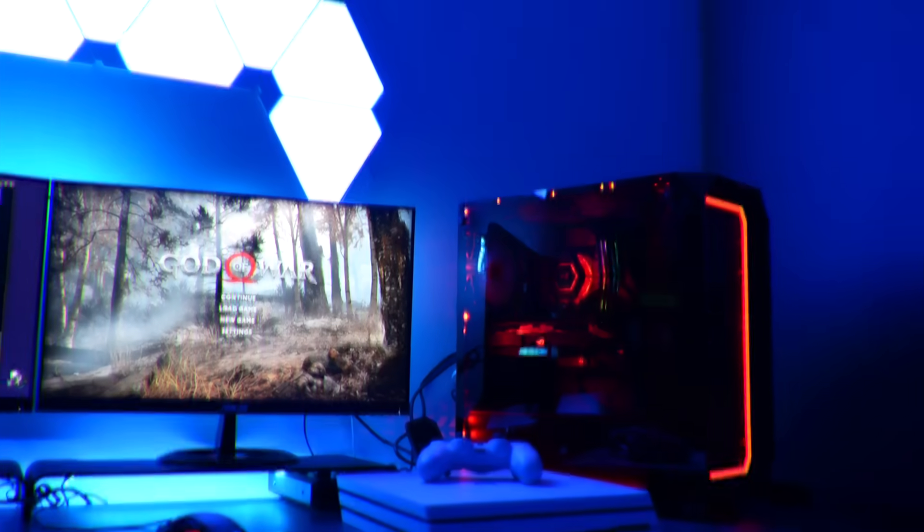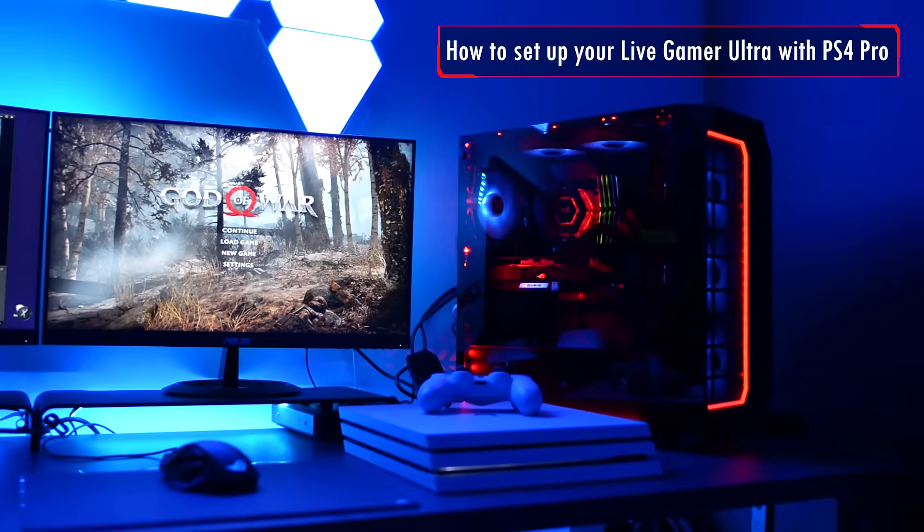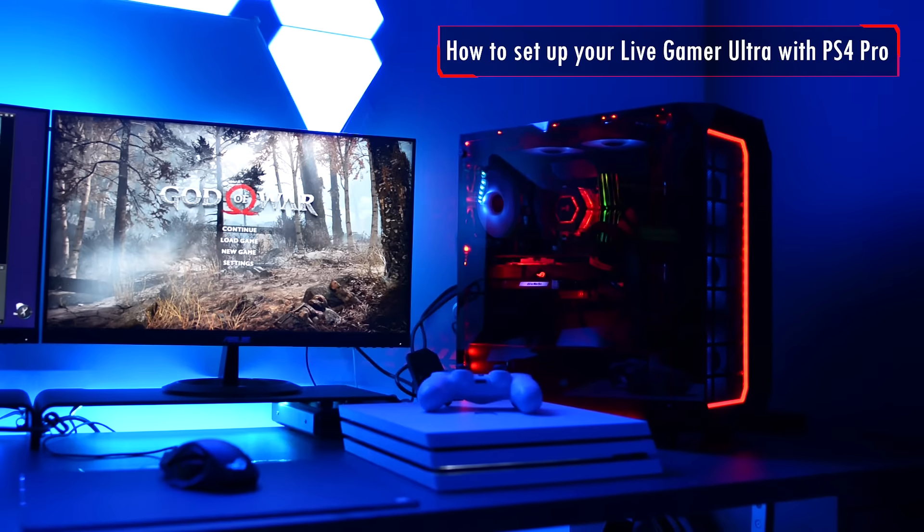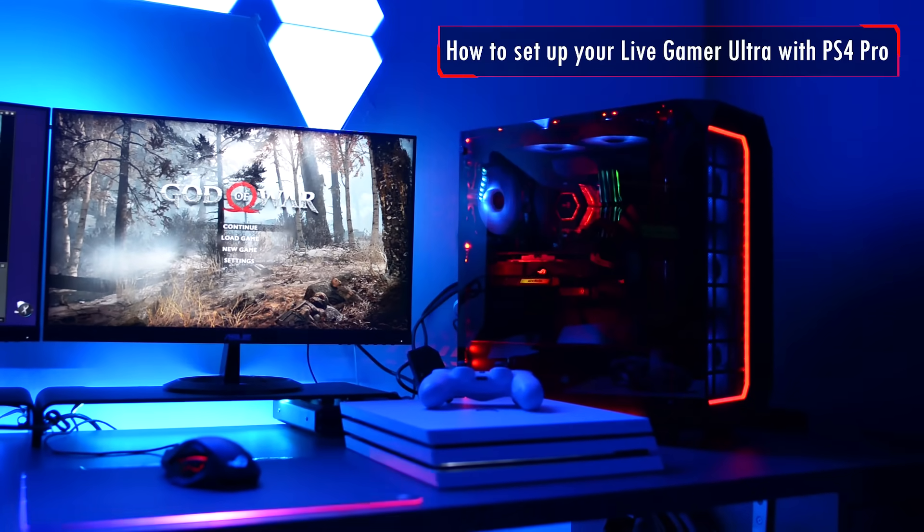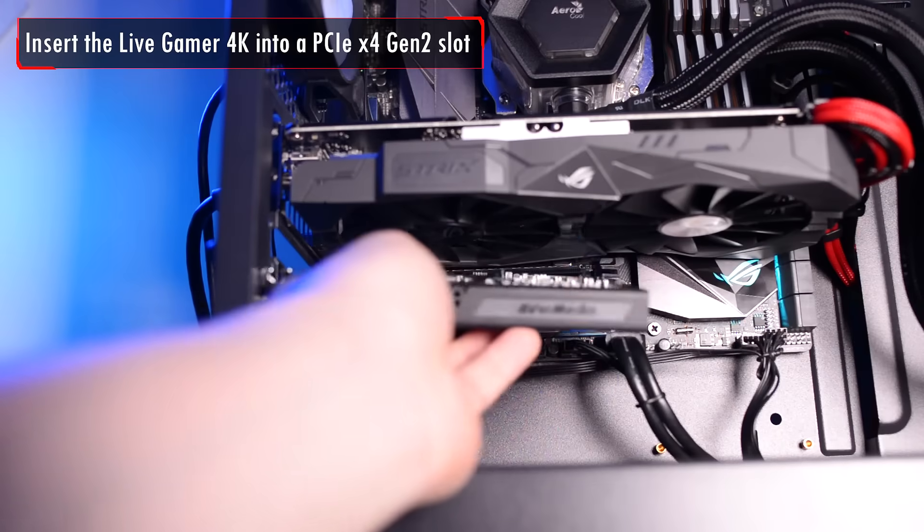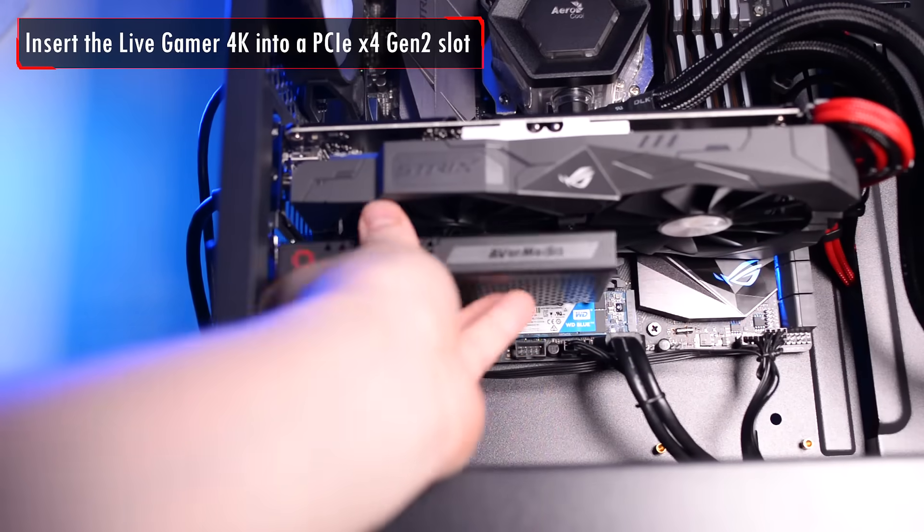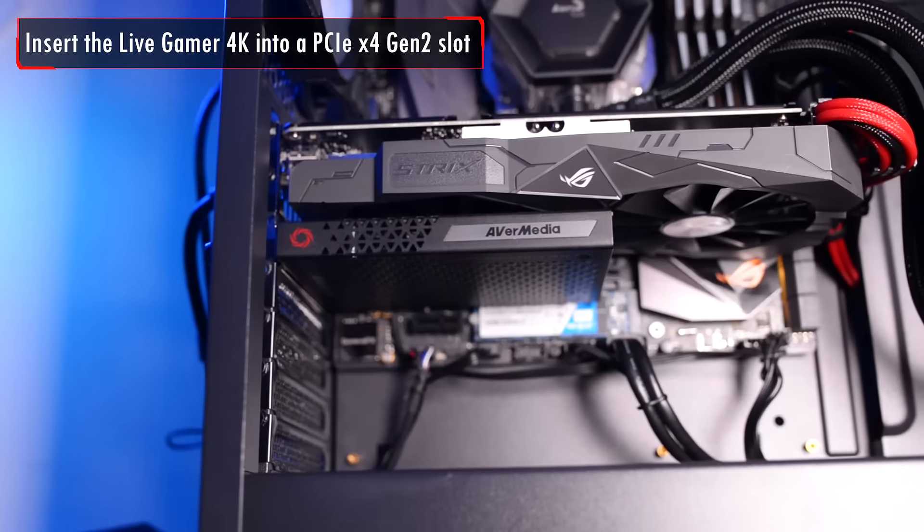Now let's get right into it and set up the game capture with your console. In this video, we'll be using the PS4 Pro. First, insert the Live Gamer 4K into your motherboard's PCIe slot.